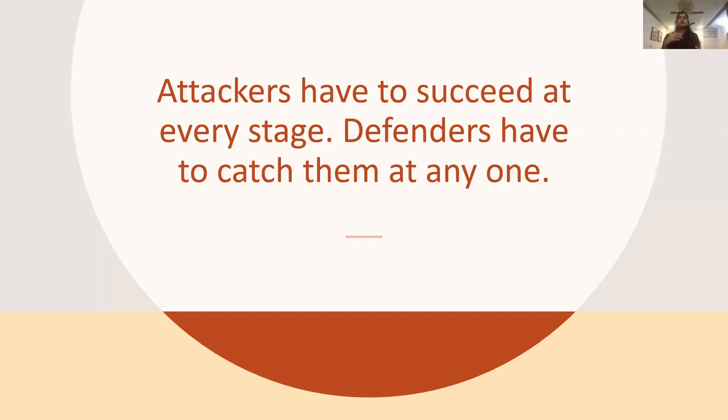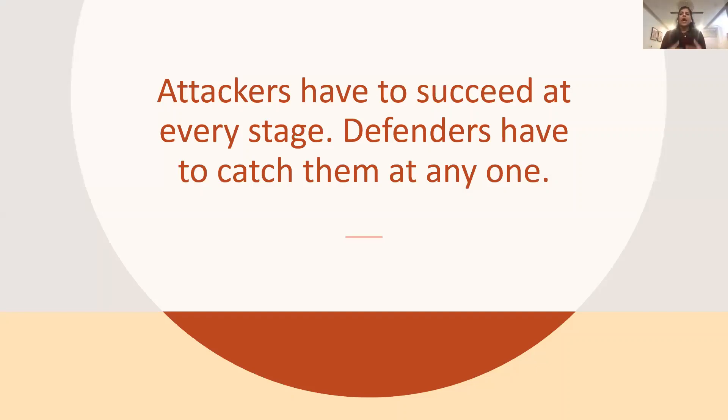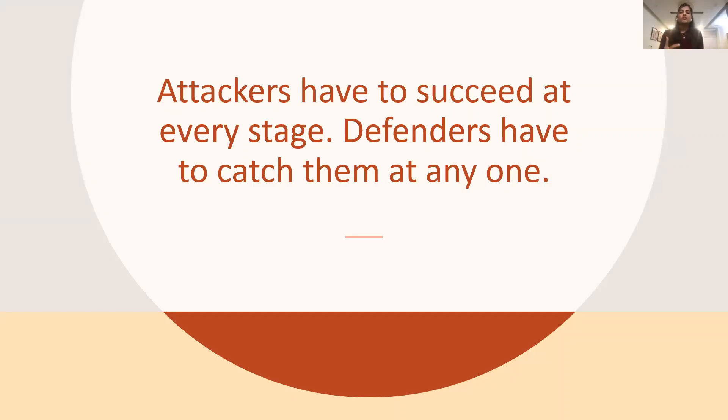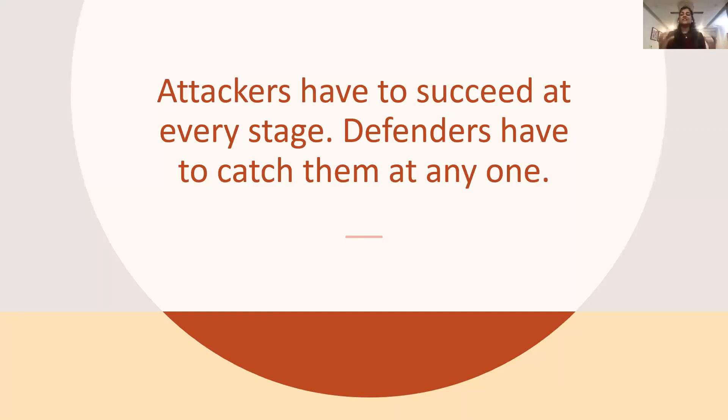This approach is also called defense in depth, which is like leveraging multiple redundant defensive measures. And while the strategy has been a core component of enterprise security for some time now, it is equally applicable and efficient for cloud security as well. But as we know, cloud technology is relatively a new domain, which is still growing and evolving. So how do we build a resilient detection strategy for cloud while still learning about it? Where do we even start?